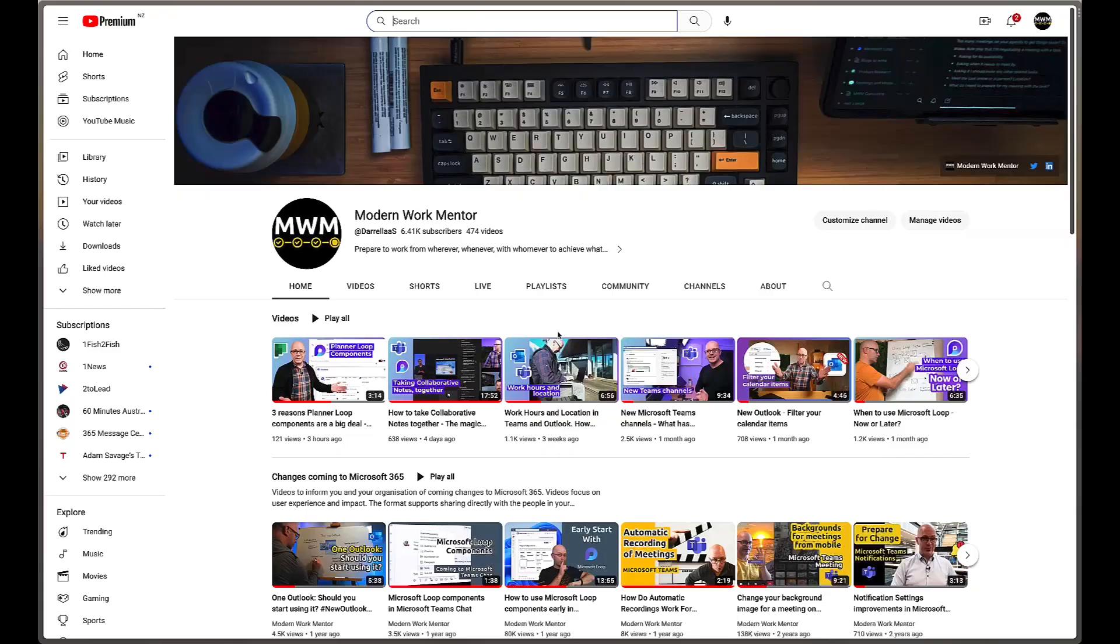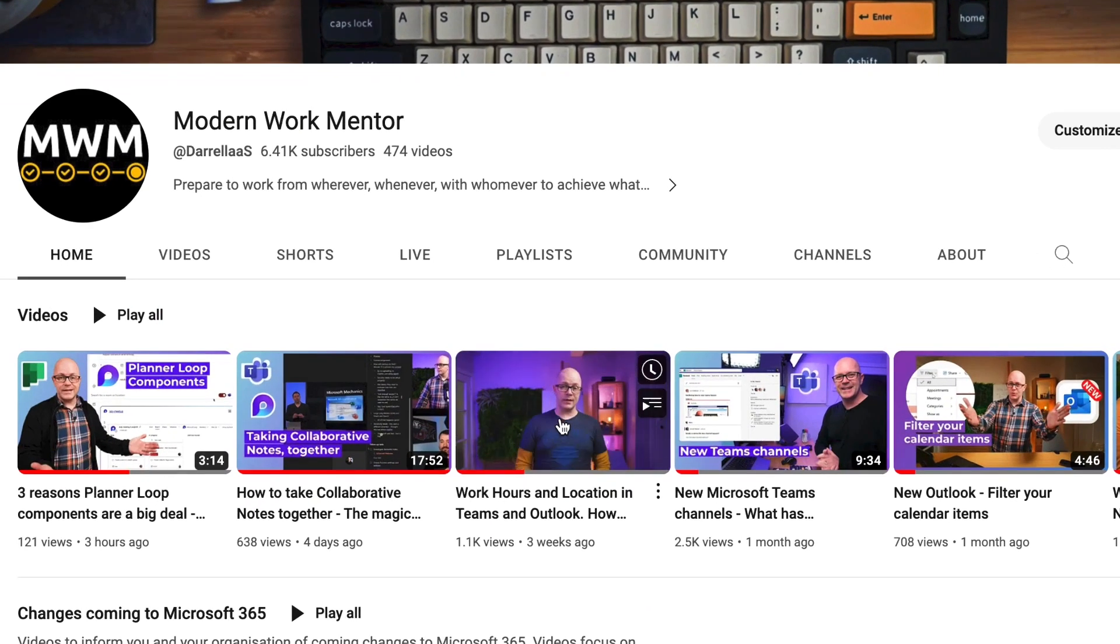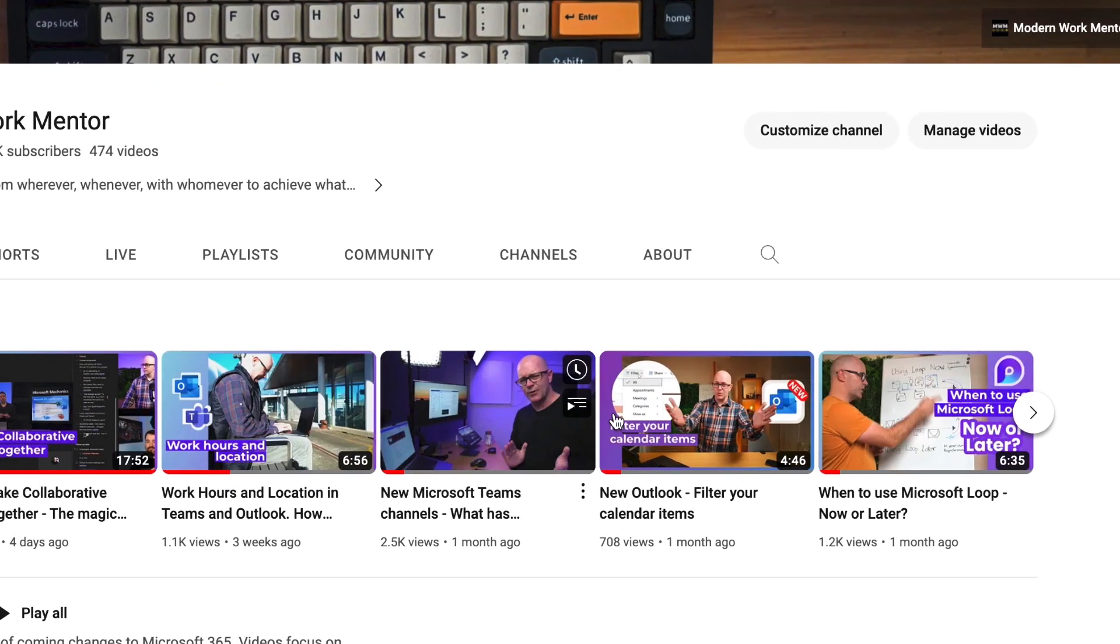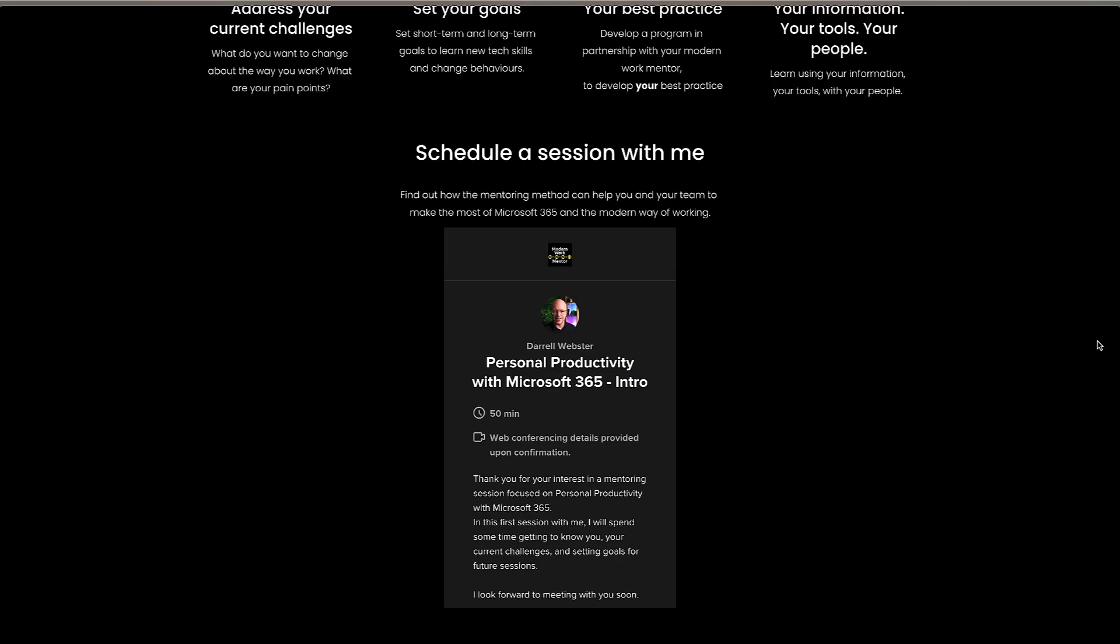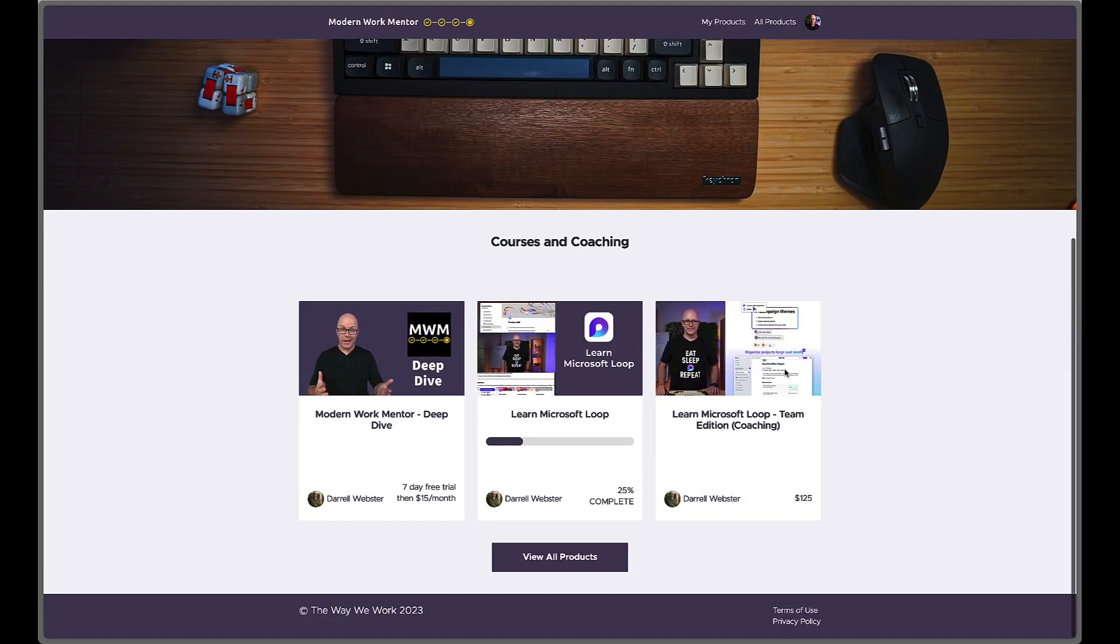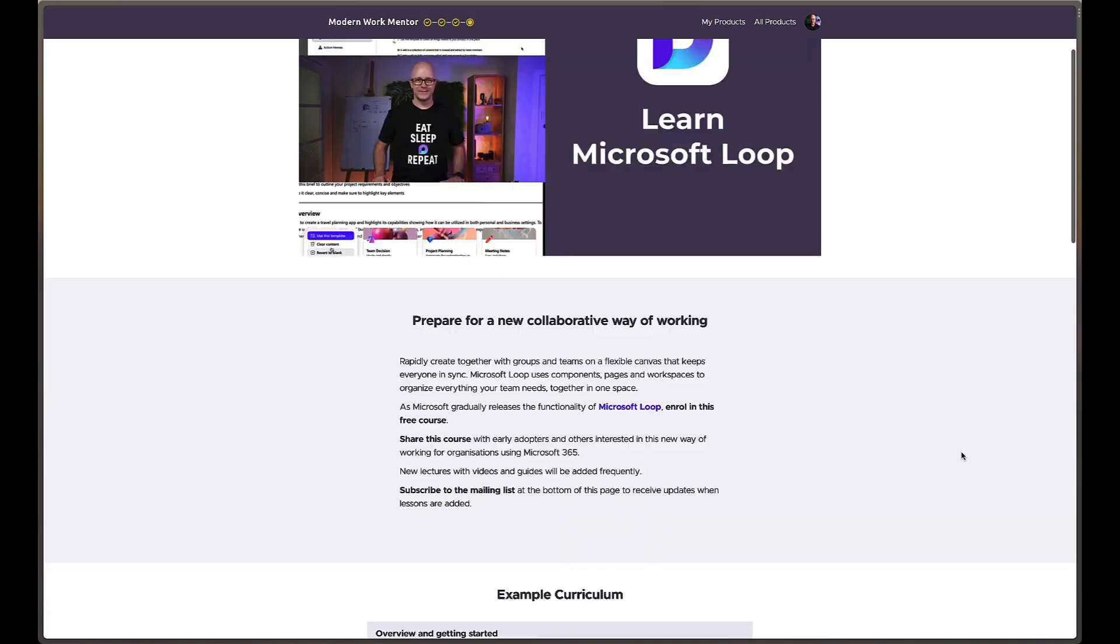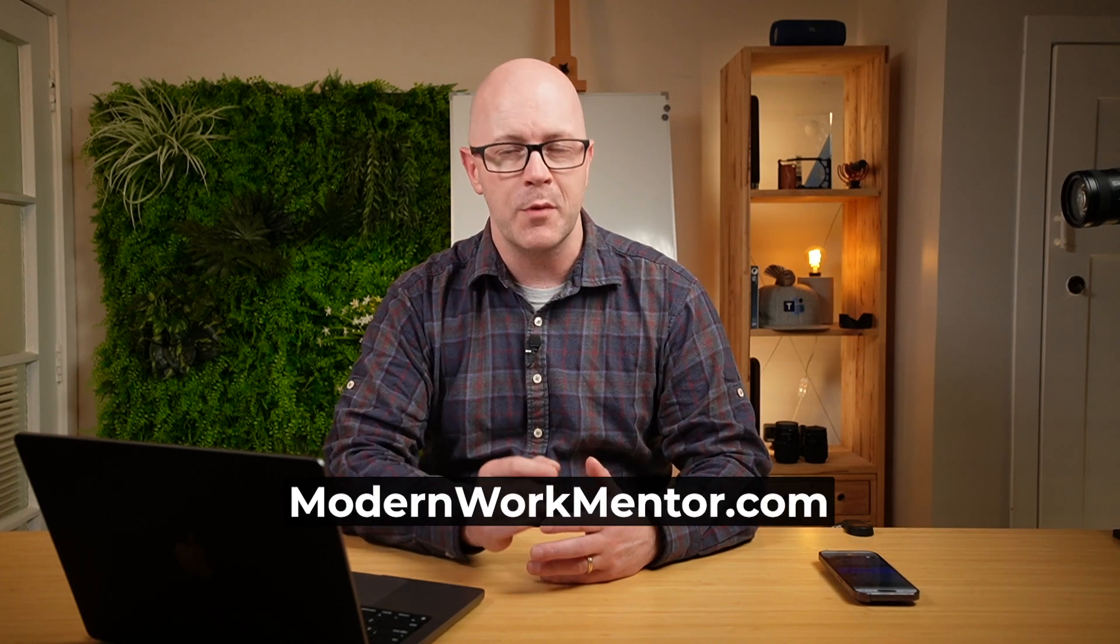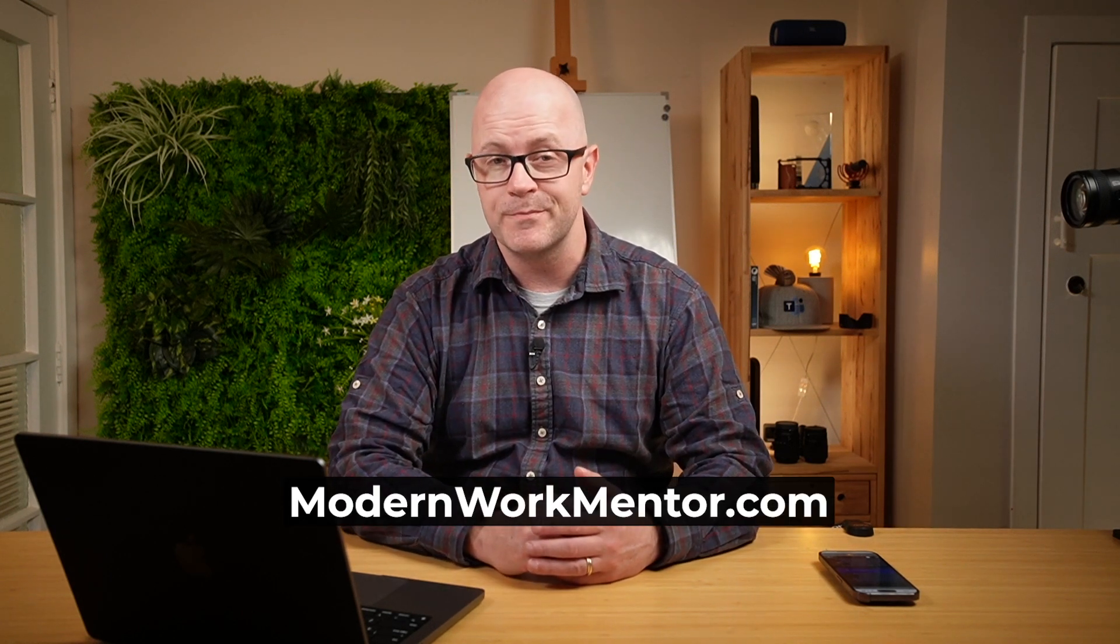If you're new here to the channel, hi, I'm Darrell Webster. At Modern Work Mentor, I help individuals and teams improve the way they work with Microsoft 365. We work together to create a plan to work at your pace using real work from your environment, and that's the best way to learn. I also create online courses and there's plenty of videos on my YouTube channel, so subscribe. If you're interested in a mentoring session, visit modernworkmentor.com to learn more.